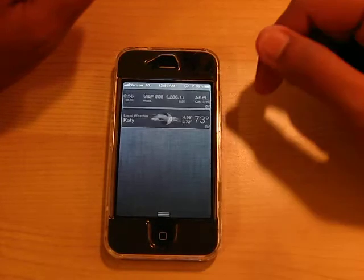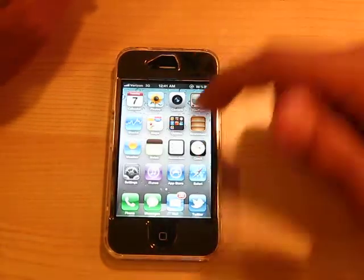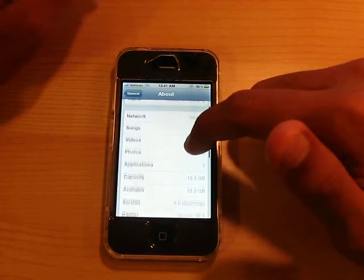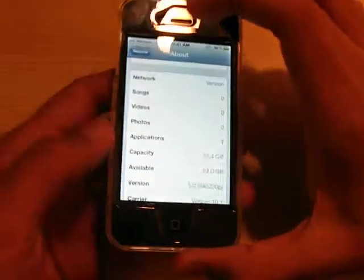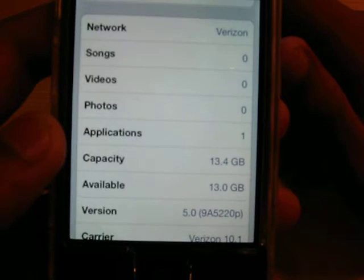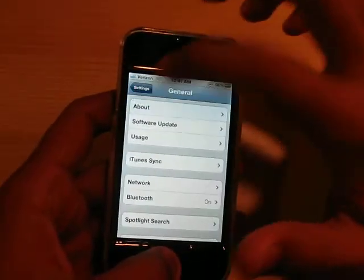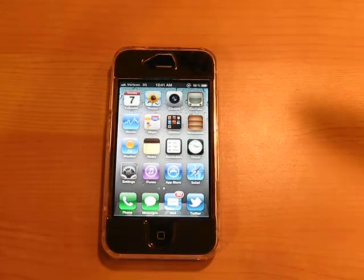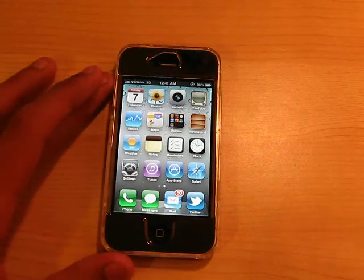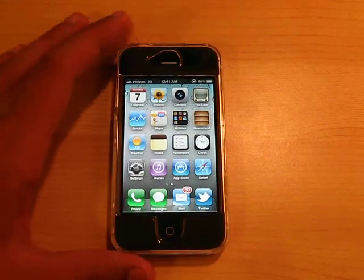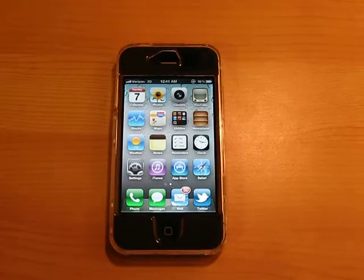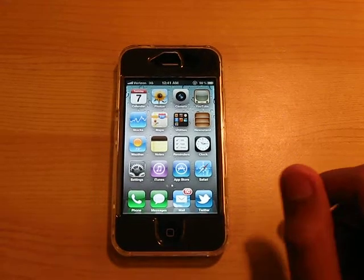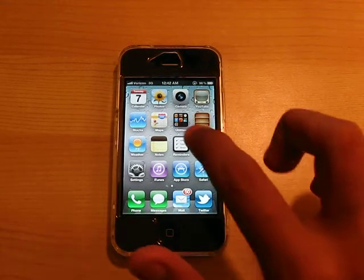I am running Beta 1, as you guys can see. I'll show you proof that this is iOS 5. They added over 200 new features in this operating system, but I can only go over a few in this video. First I'll show you guys Reminders.